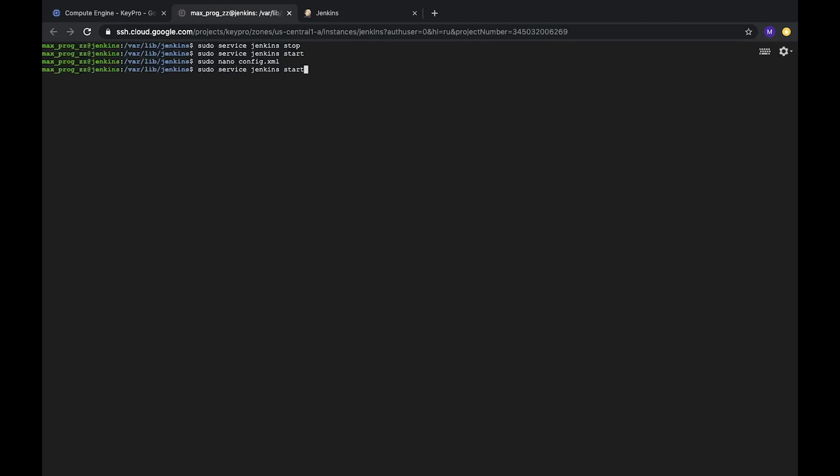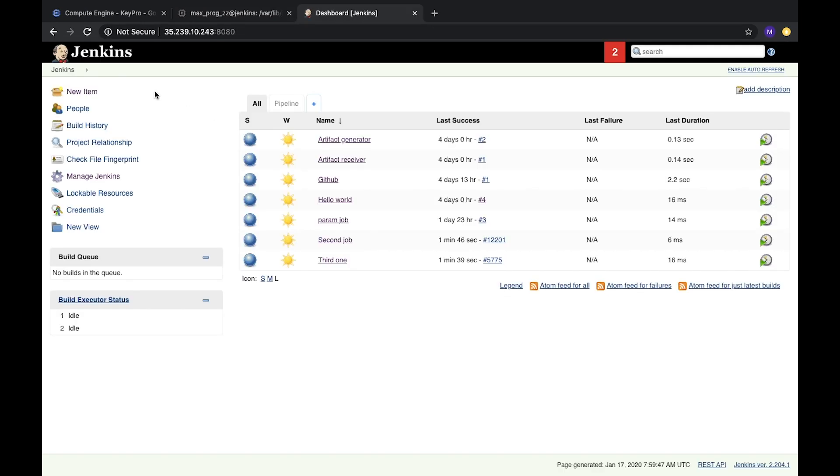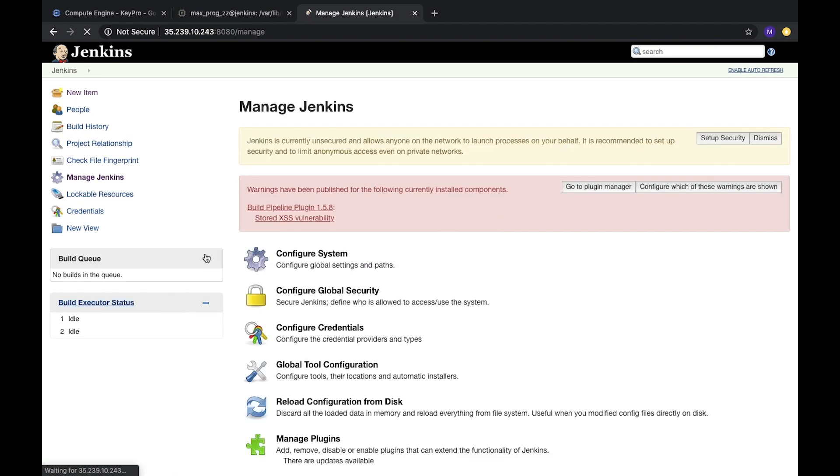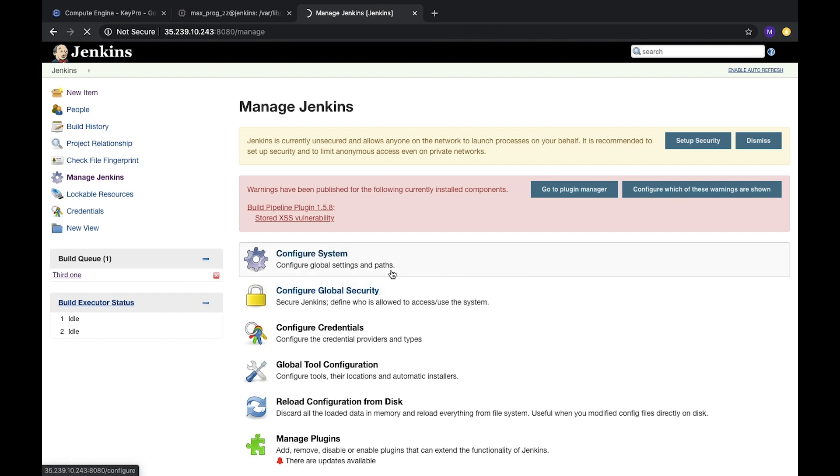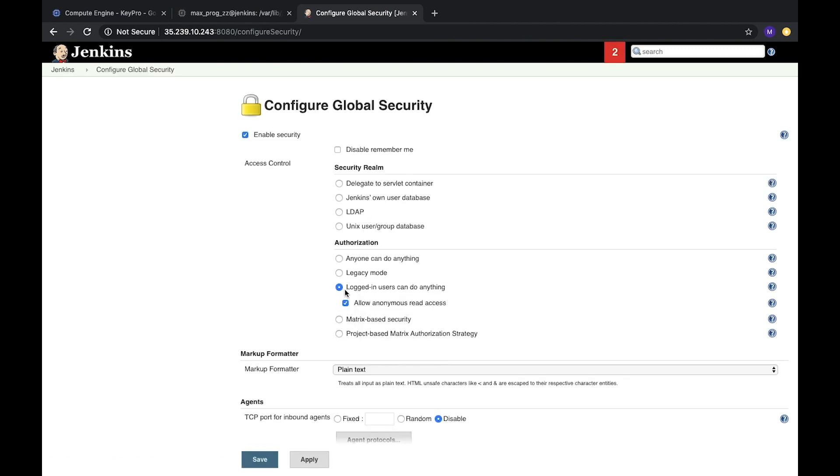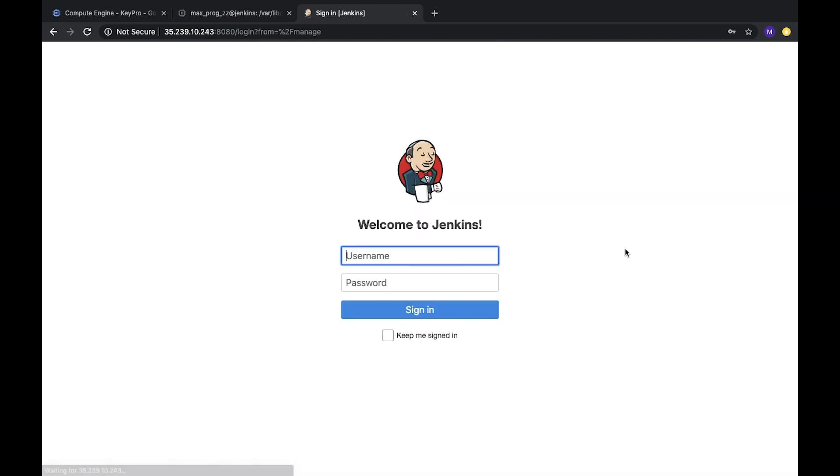Again, reload our Jenkins. So Jenkins reloading, let's wait. And here we again have access to our Jenkins. Let's just configure it and return our security configuration. Let's enable it and logged in users can do anything. Okay, let's save it.